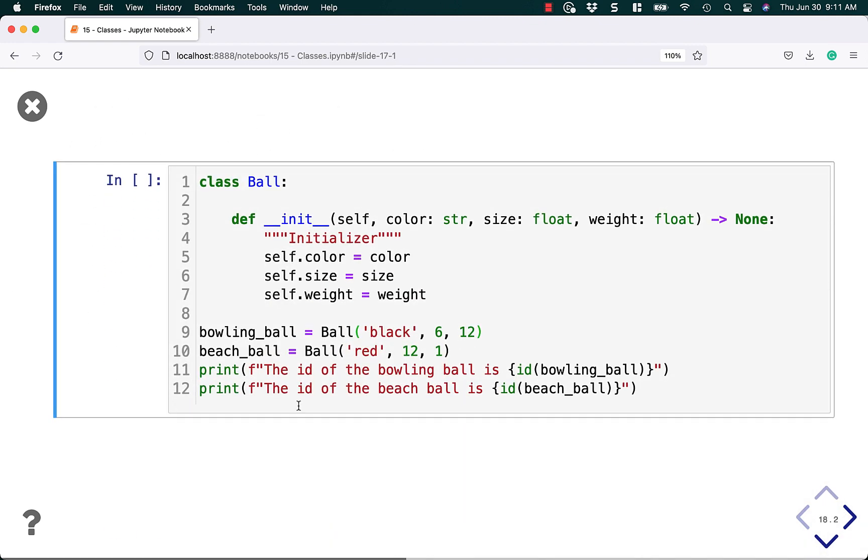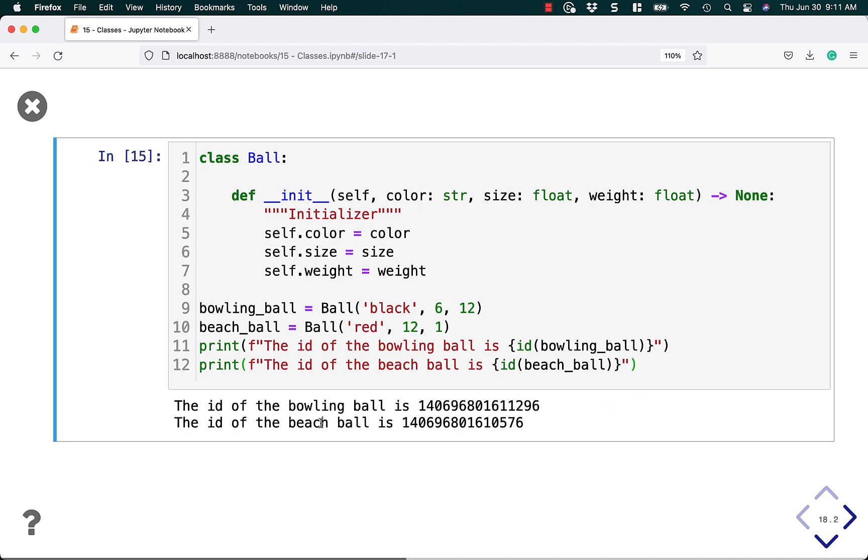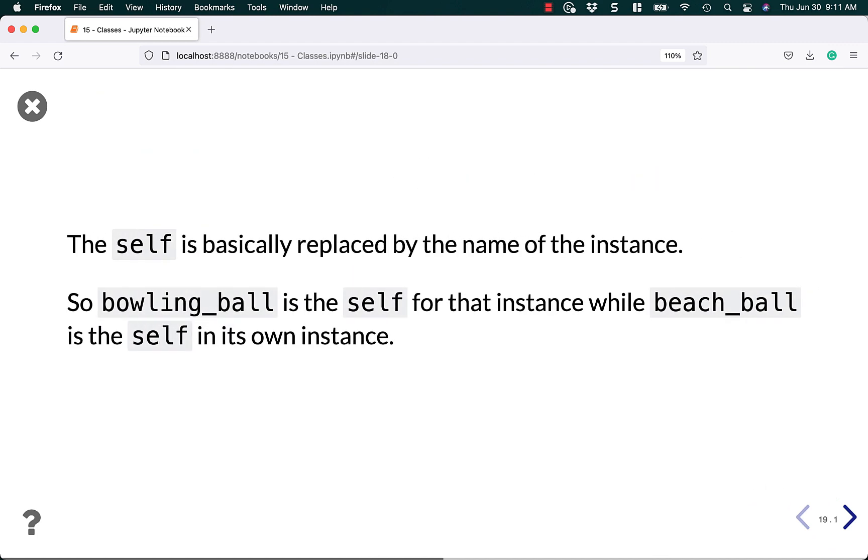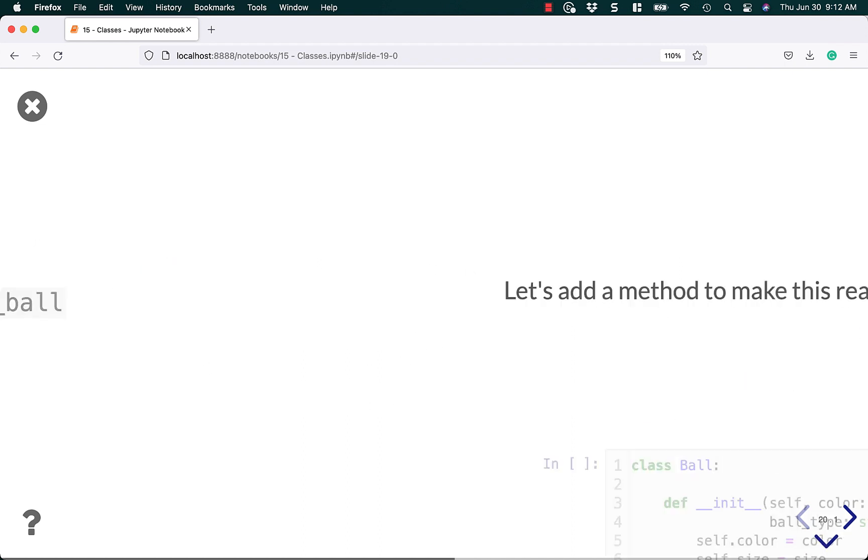Here we have our ball class again. Everything looks the same. Now we're going to create a bowling ball that's 12 pounds and a beach ball which is 1 pound. Now if you run this code, you can see that the ID of the bowling ball is different than the ID of the beach ball. What this means is that the self is basically replaced by the name of the instance. So bowling_ball is the self for that instance, and beach_ball is the self of its own instance. So that is how Python can tell which instance is which. You give the self a name on the outside when you create an instance of the class. Internally, it uses self.